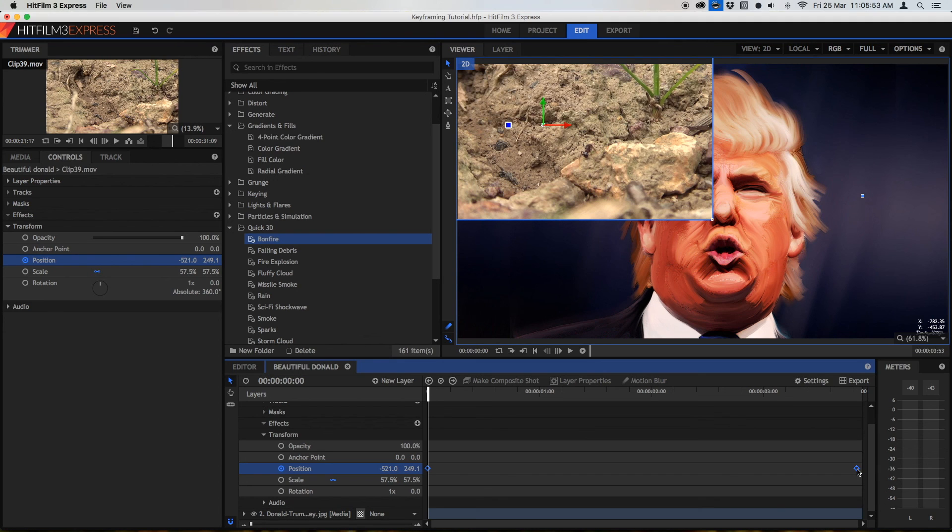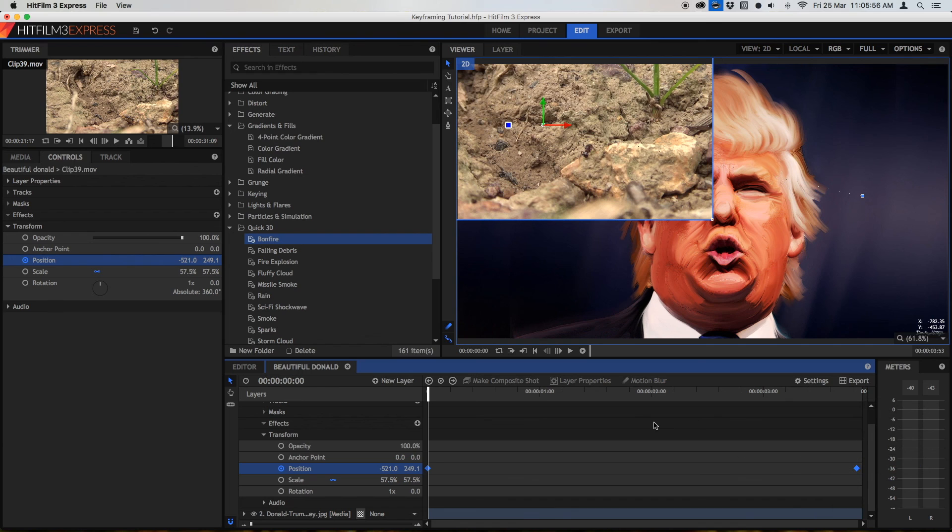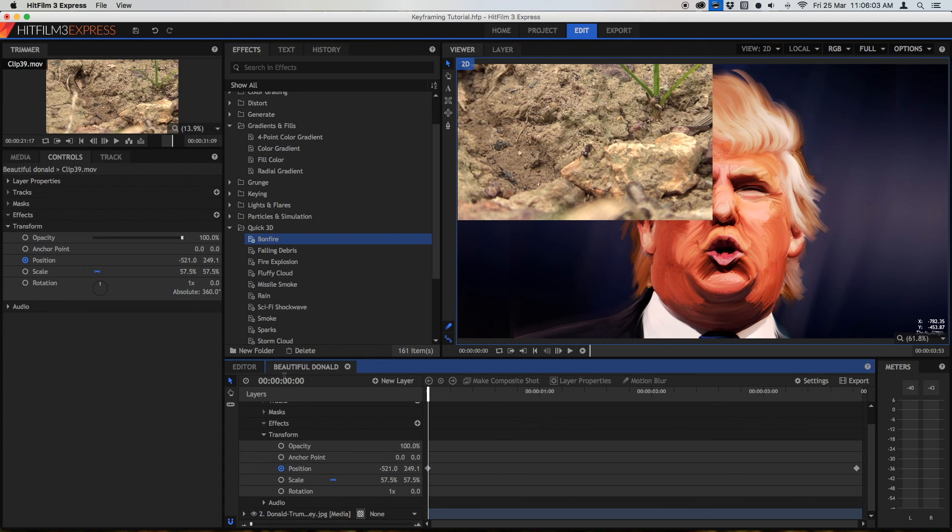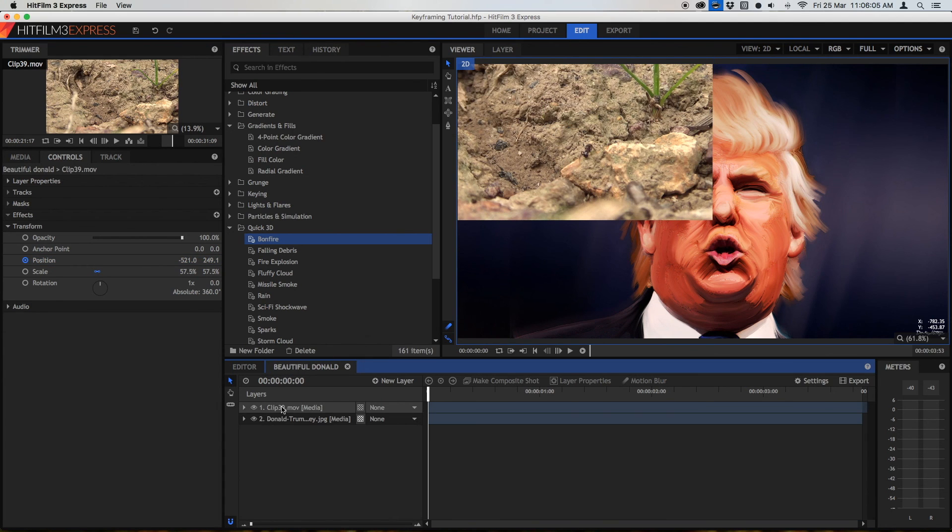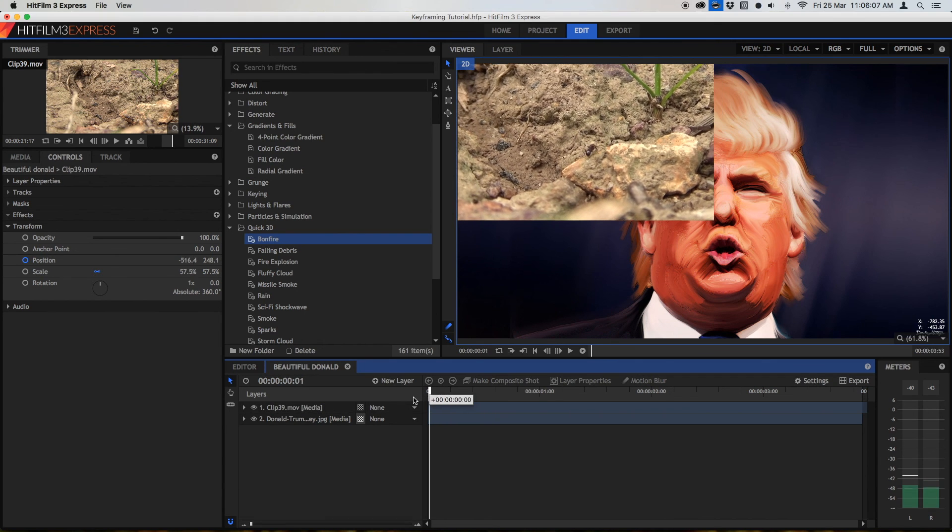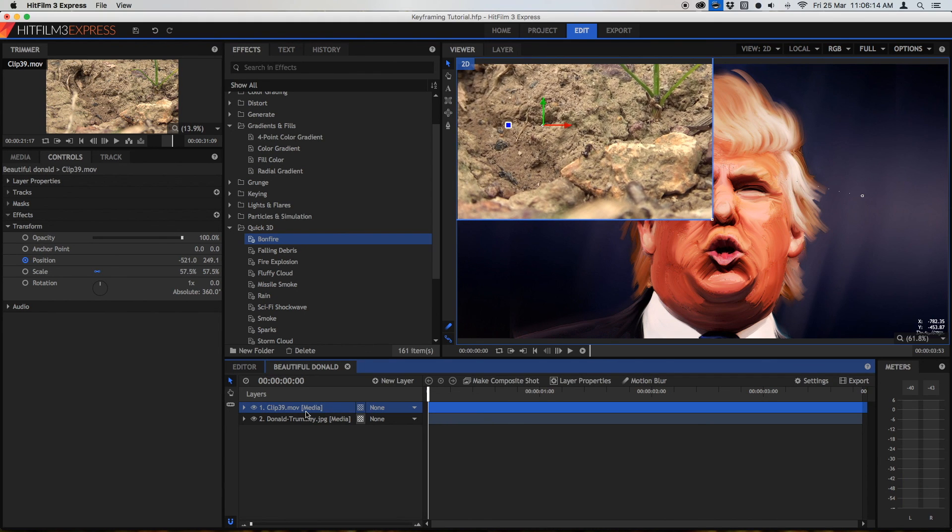So, this is really useful when you're using HitFilm 3 Express. So, that is keyframing. You probably won't need to use everything I told you about. I hope this video really helped you guys.